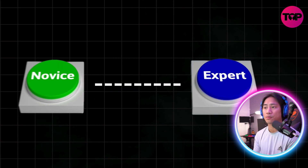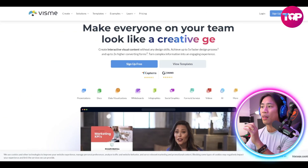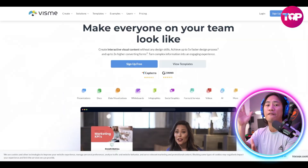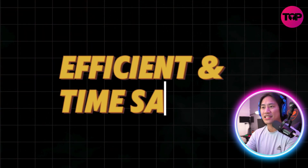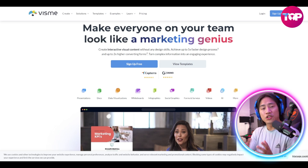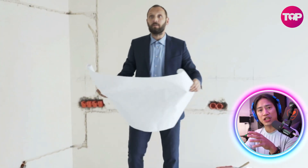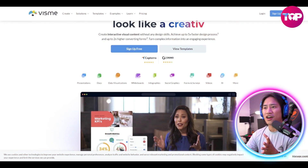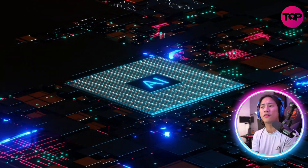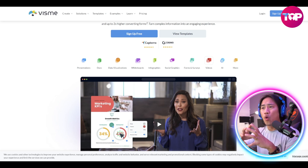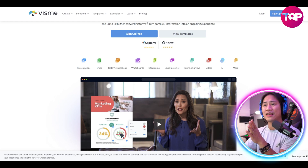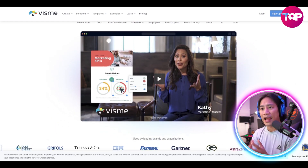Visme will definitely streamline, improve, and make your process of creating stunning visual content efficient and time-saving. It empowers individuals and teams to produce captivating presentations, infographics, videos, and other visual materials with ease — combining intuitive interface with AI-powered tools.